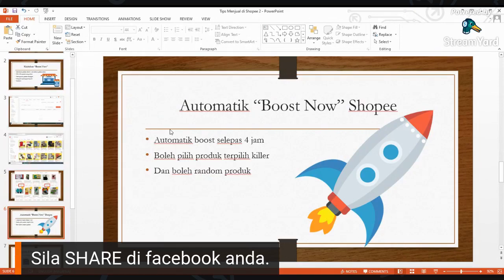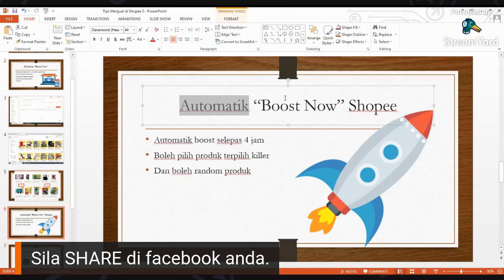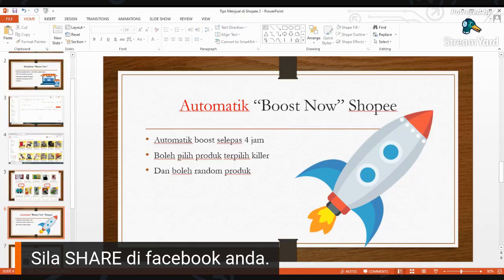Yang kedua kita hari ni, tadi pertama Boost Now dengan manual. Yang kedua Boost Now di Shopee dengan automatik. Jadi ada satu sistem robot ataupun bot di Shopee. Kita boleh guna robot ni ataupun bot ni. Dia automatik boost selama 4 jam, dan selepas 4 jam dia akan boost balik dengan automatik.